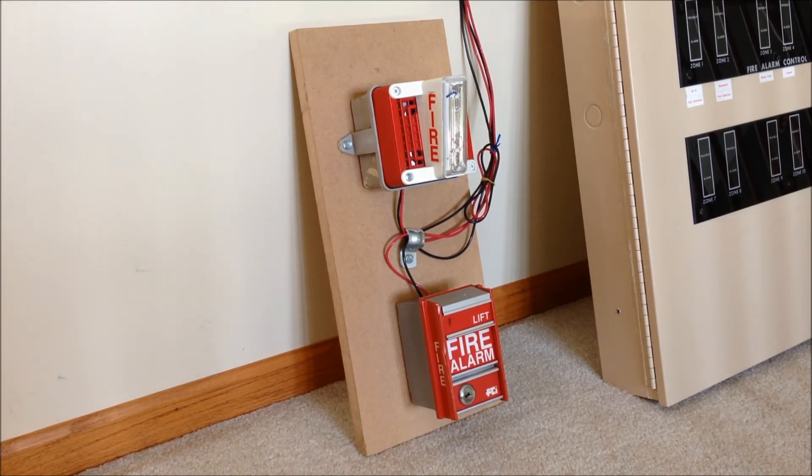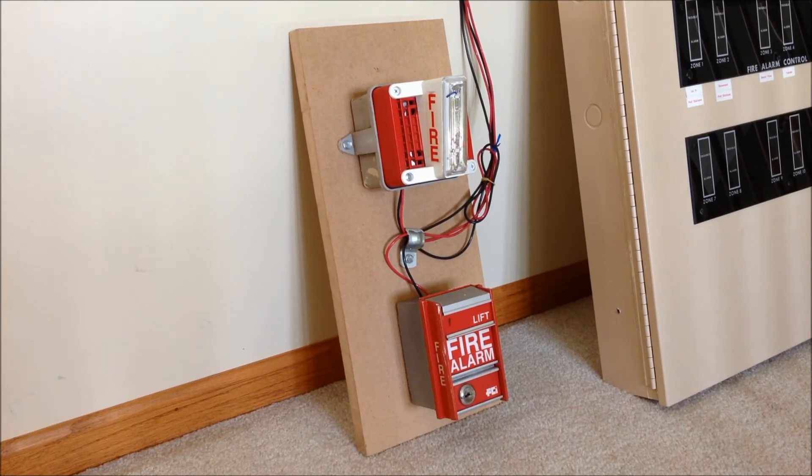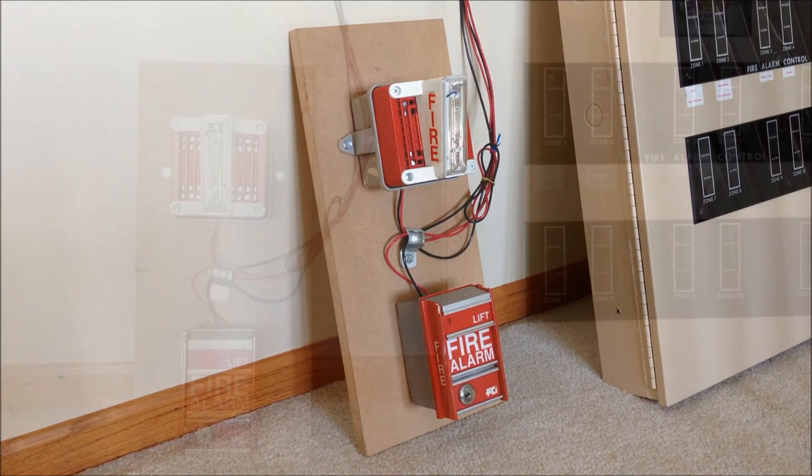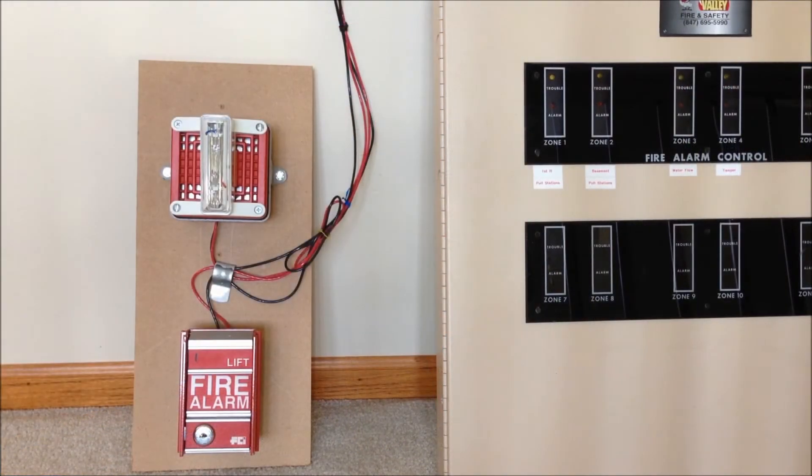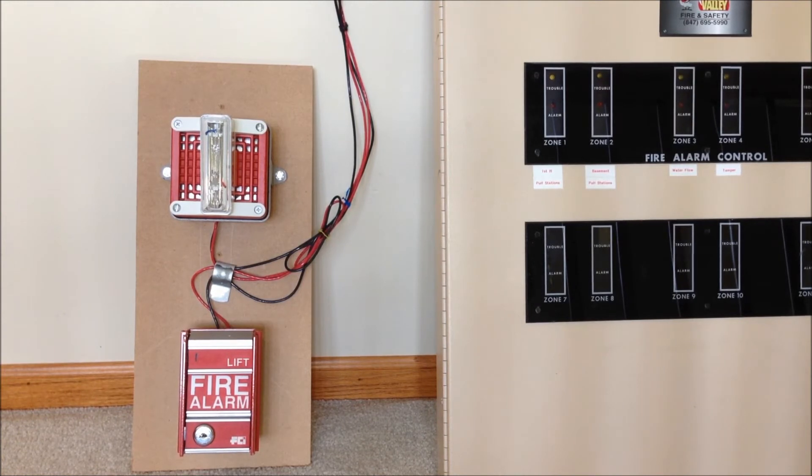So now we're going to go ahead and test this out and we'll get to see this panel in operation. So I'm going to start things off by activating the MS-2.